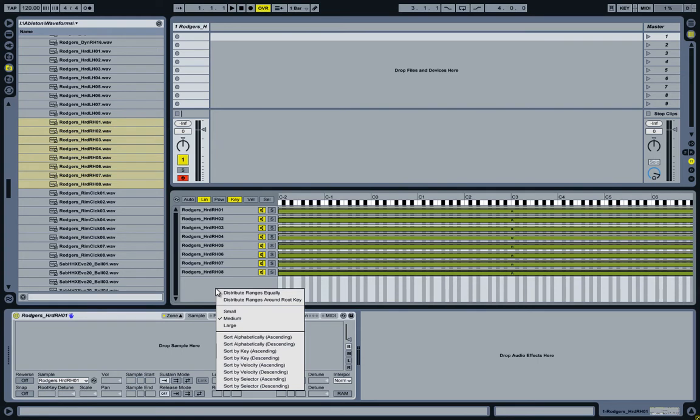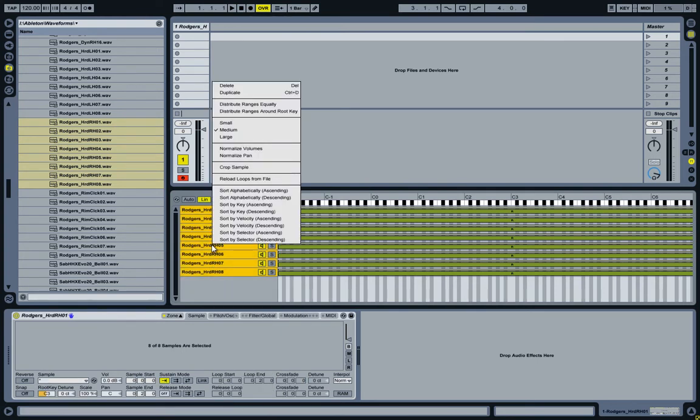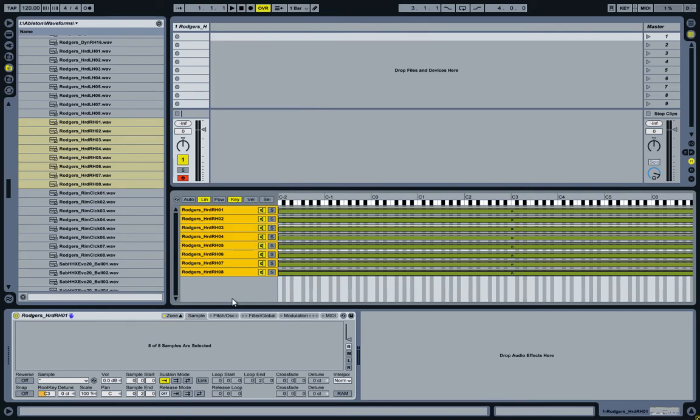Now let's go ahead and select all the samples again. If I now right-click on them, there's an option here: Crop Sample. But before I do that, let me switch to the project folder in the library so you can see what is going on.